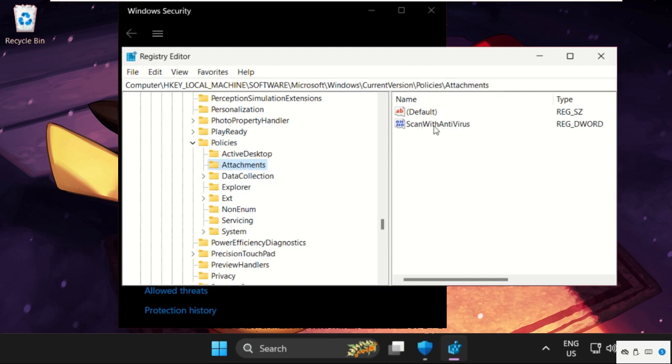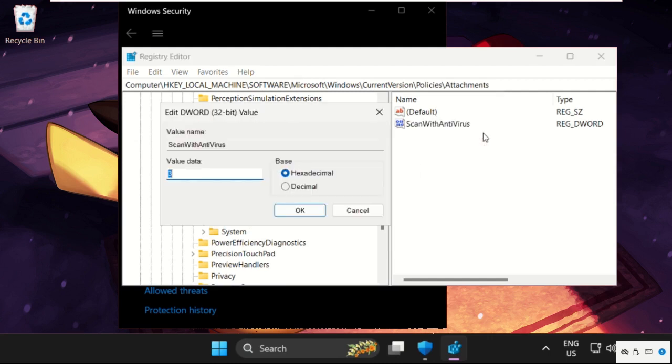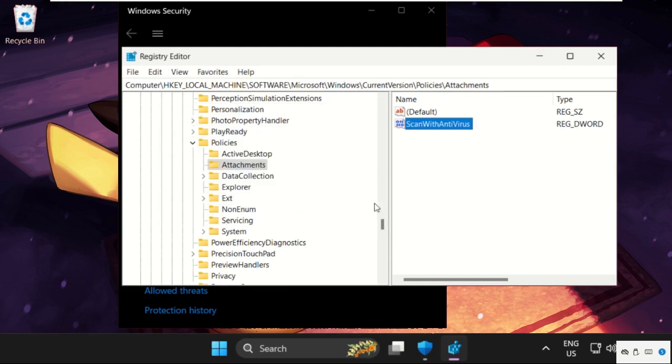Select Modify and change the value data as 1. Now click on OK. Now close this window.